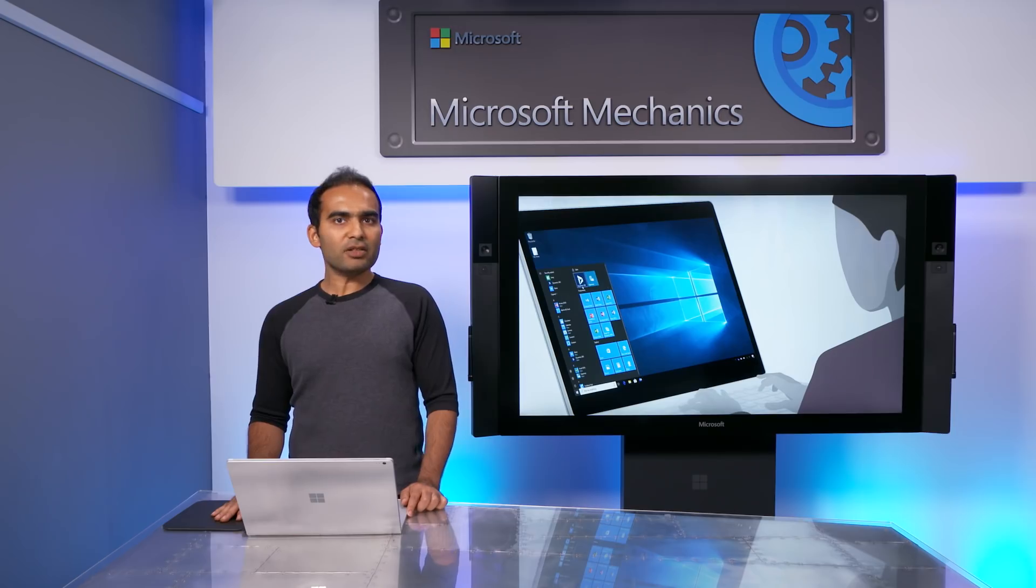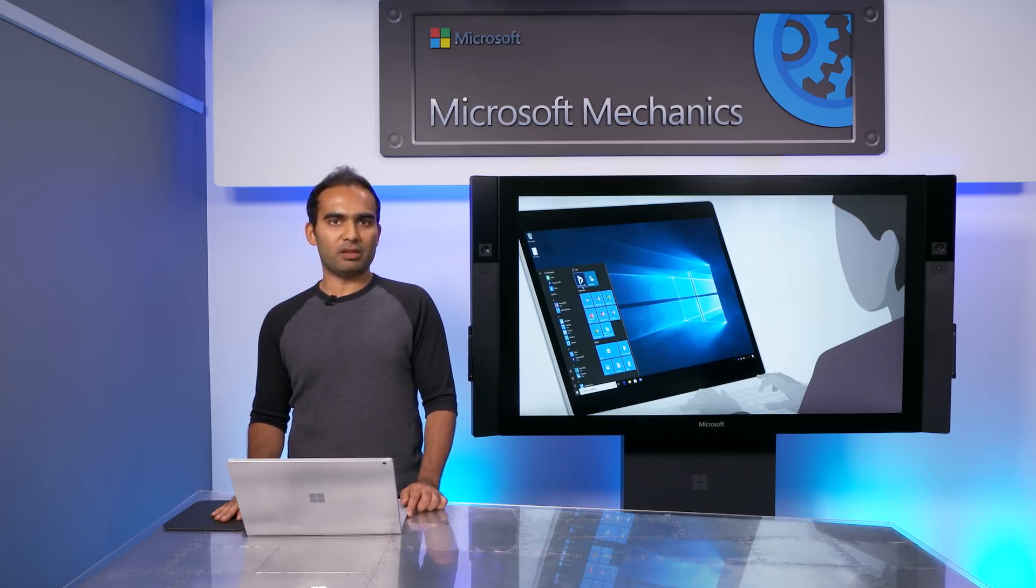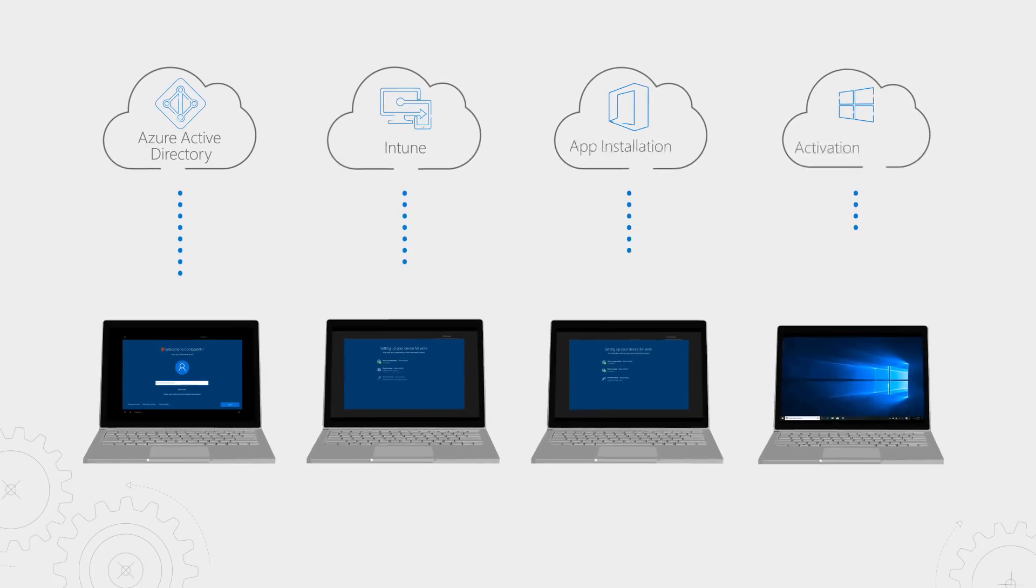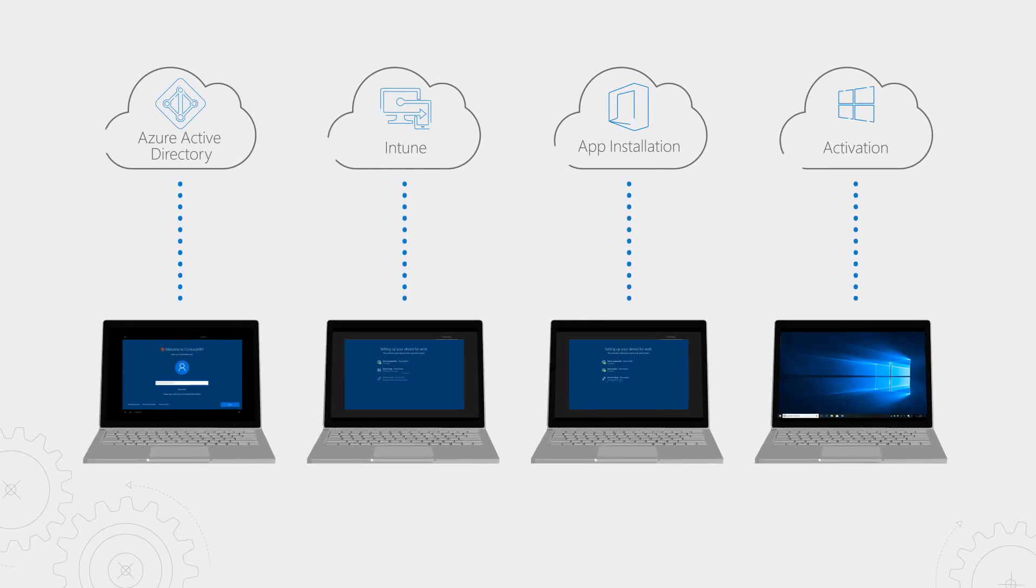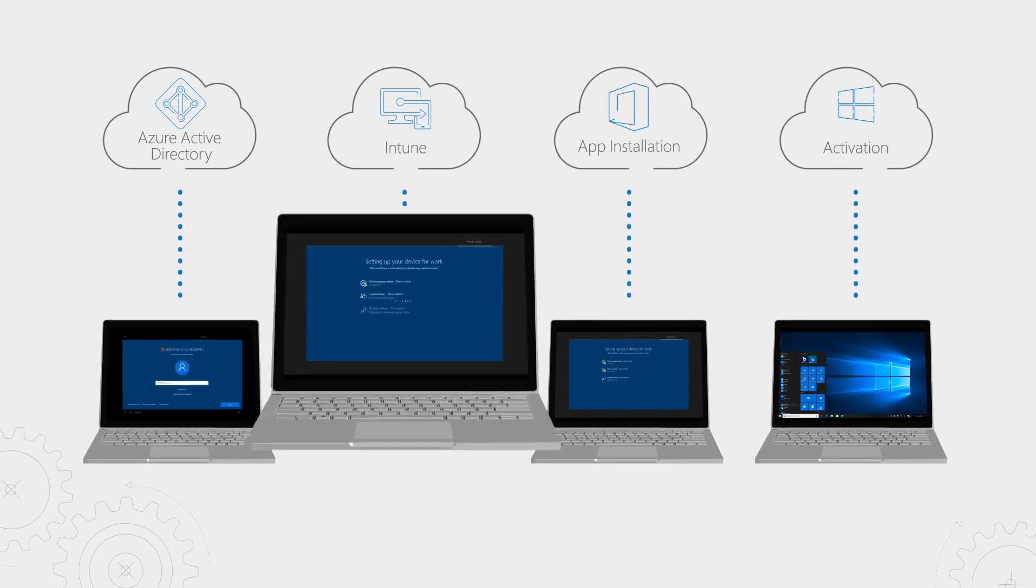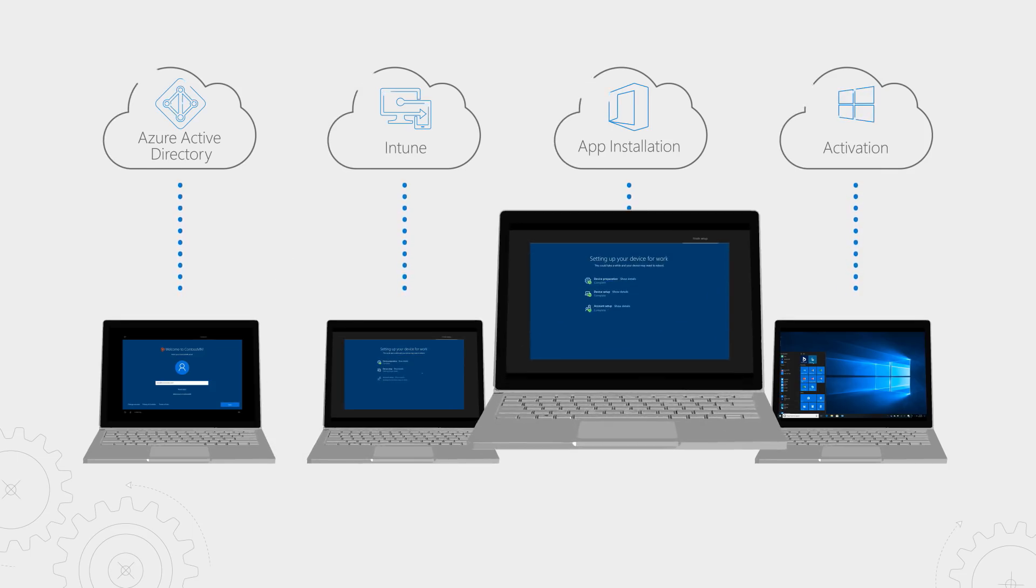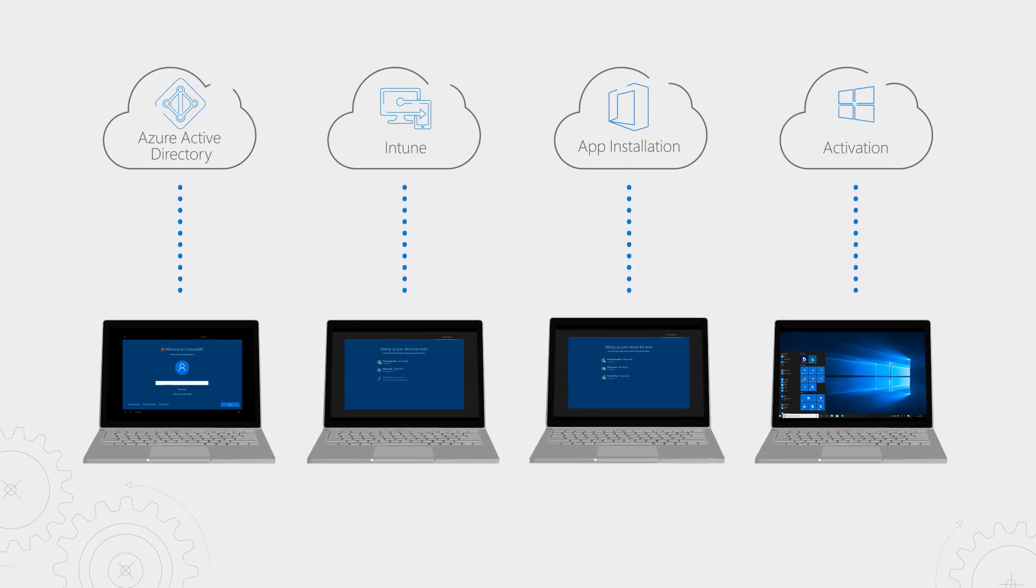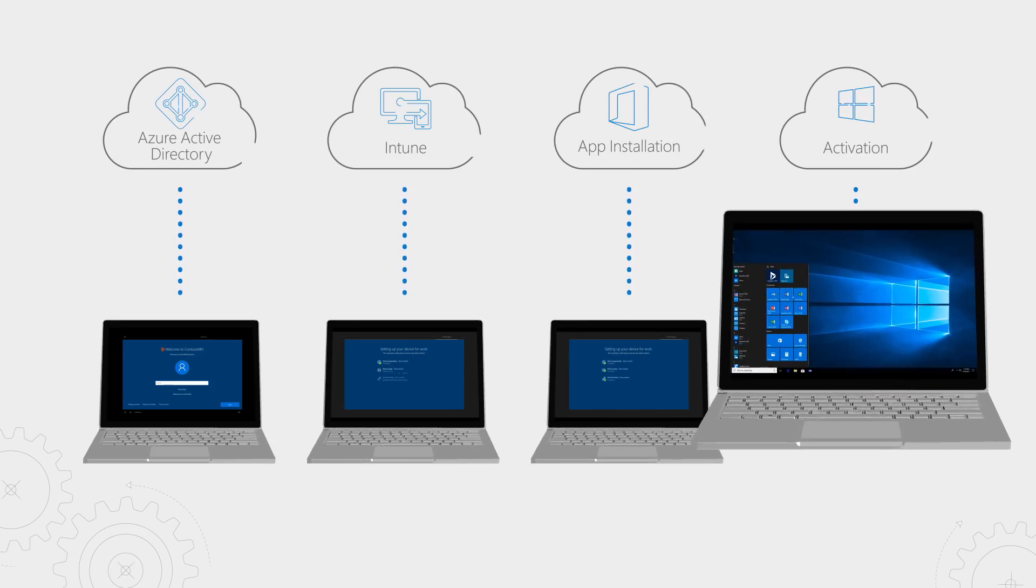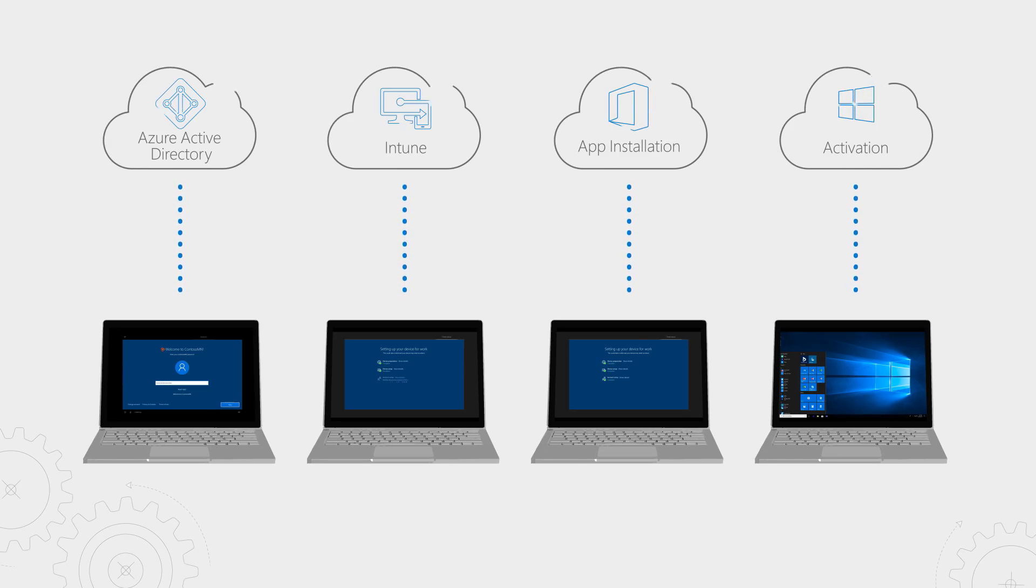It's managed, secured, and ready with the apps your users need to be productive. All of this is powered by Microsoft 365. Autopilot brings together Enterprise Mobility and Security Suite, Office 365, and Windows 10 into a single cohesive experience for IT as well as end-users.